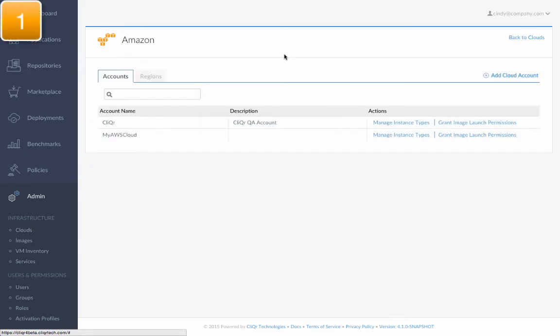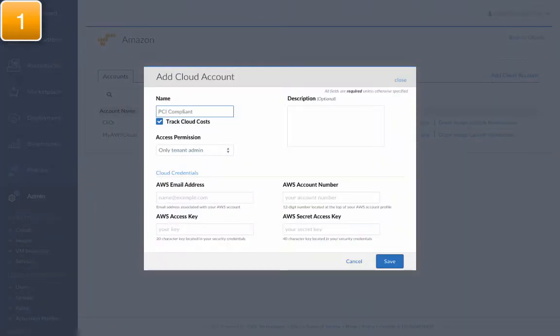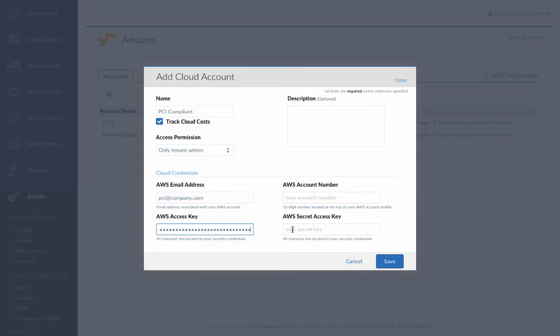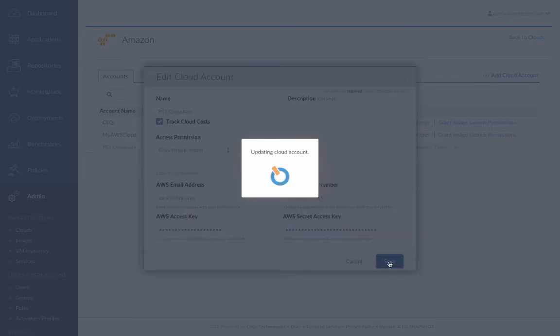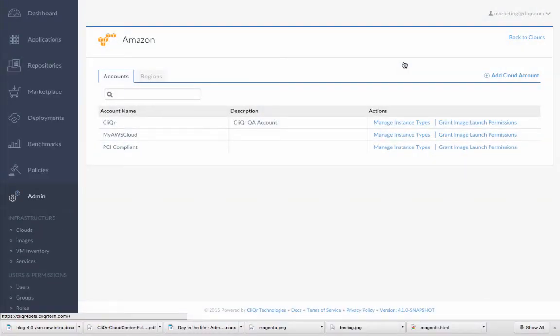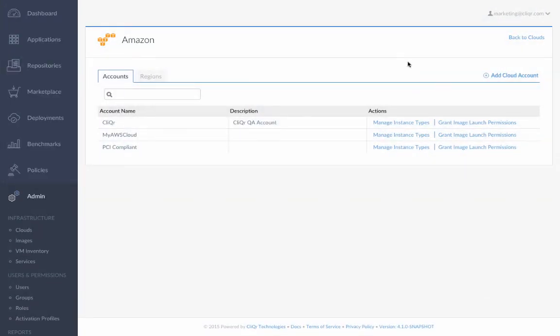First, Cindy adds a new Amazon Web Service user account to CloudCenter. The AWS user will be used to access PCI-configured cloud resources for the deployment of PCI-compliant applications.